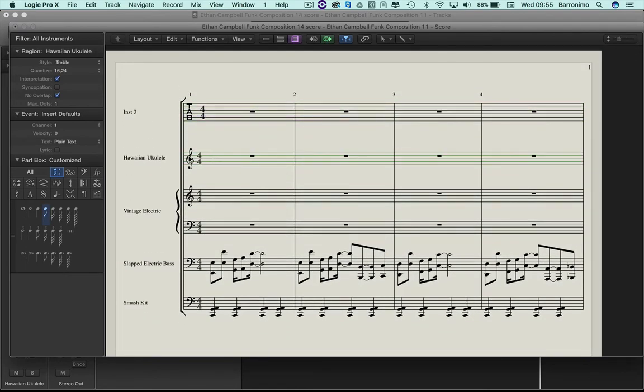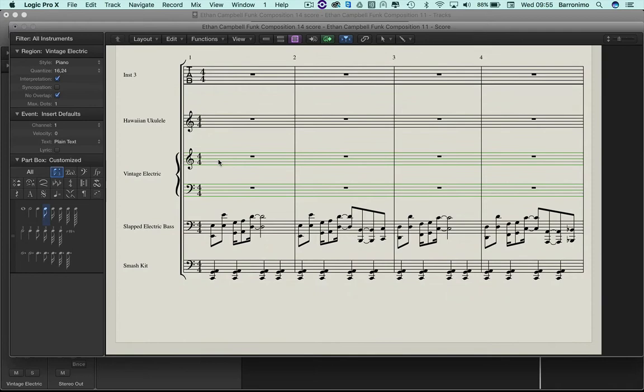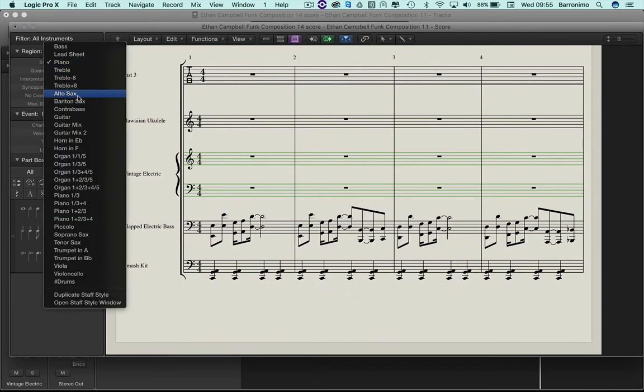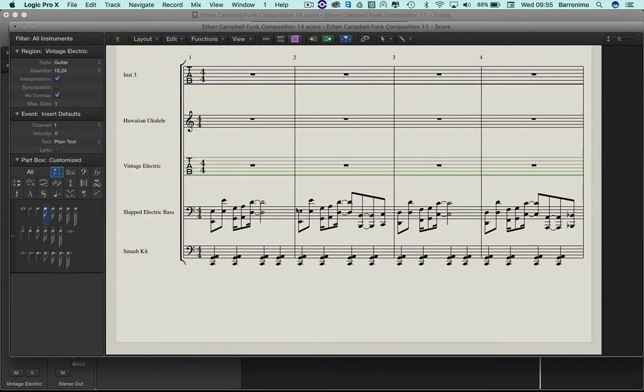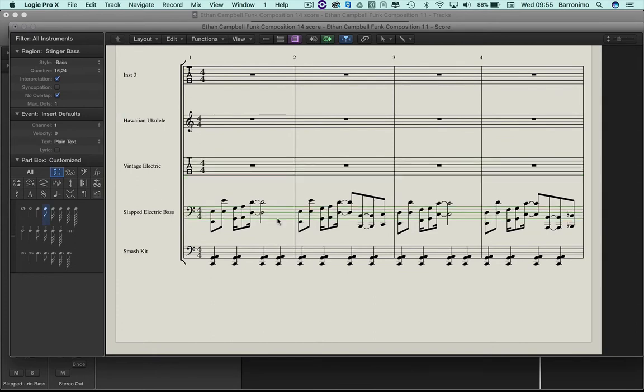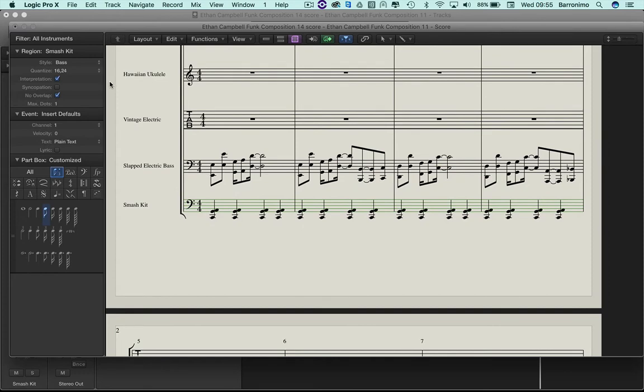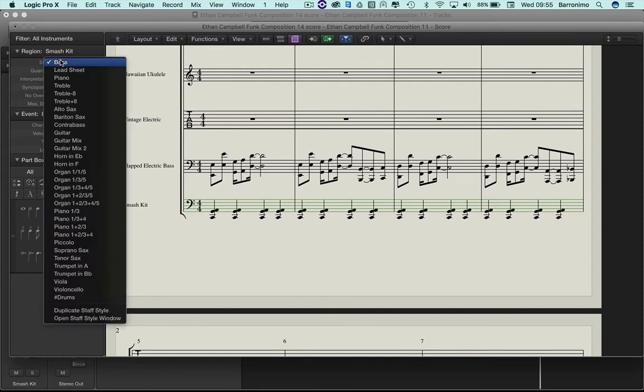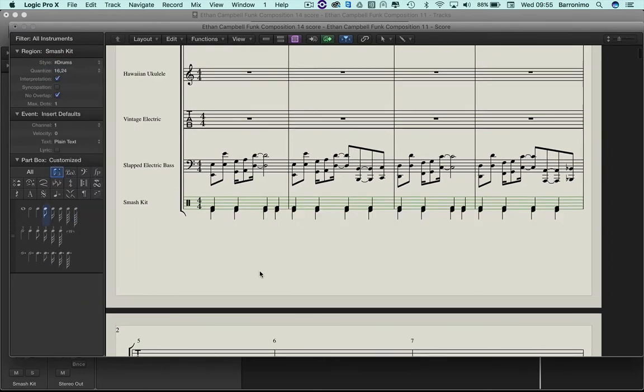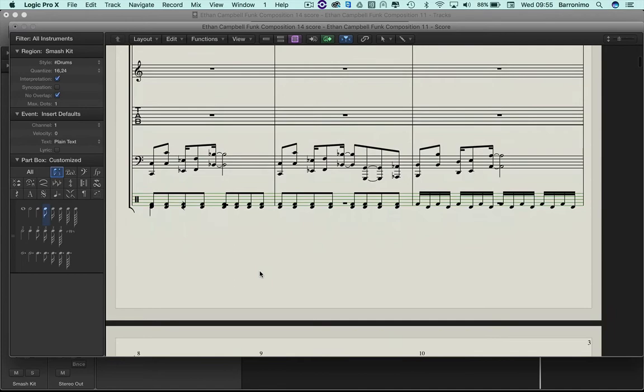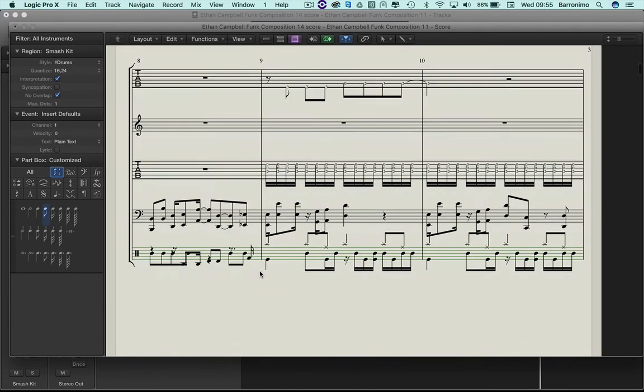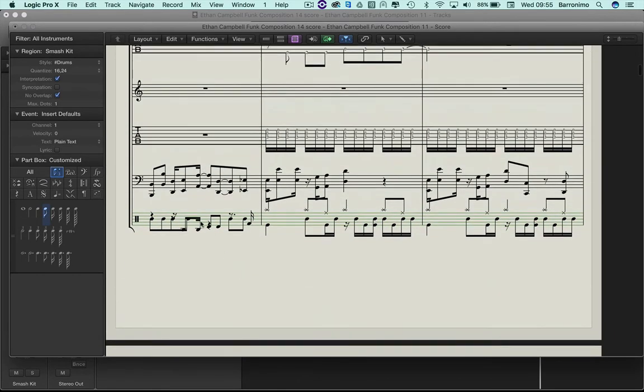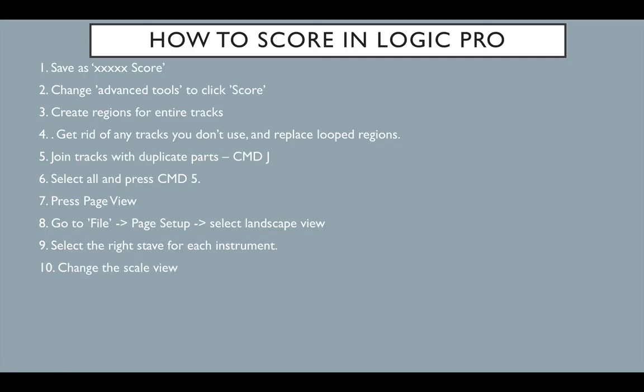Ukulele is treble, let's keep that. Vintage electric, let's make that guitar again. So we've got some tab. This is bass, that's fine. And here, down here are the drums, and we'll need to change that right at the bottom to drums. Now that gives us a slightly more accurate score. This we can tidy up later. Let's look at the next point.